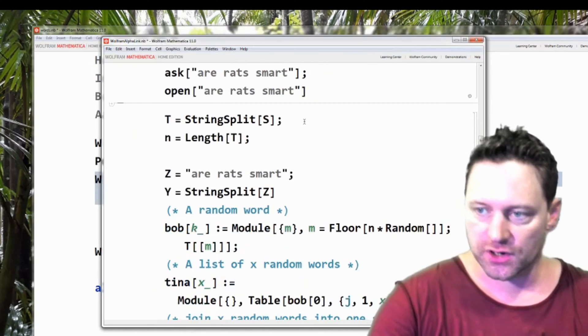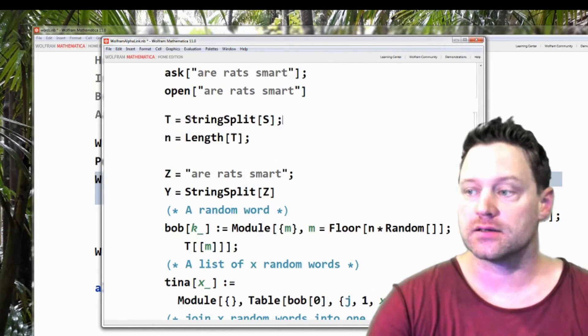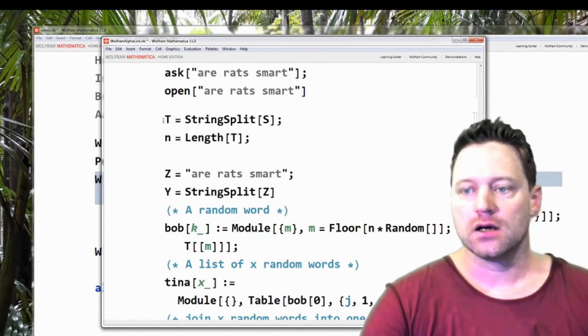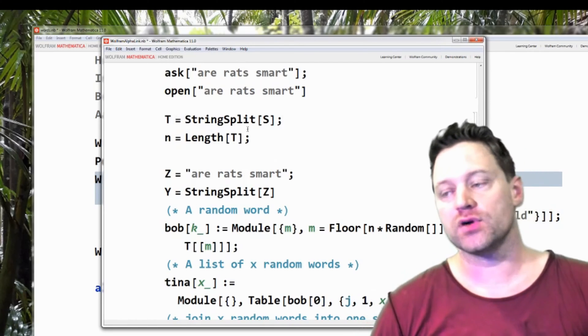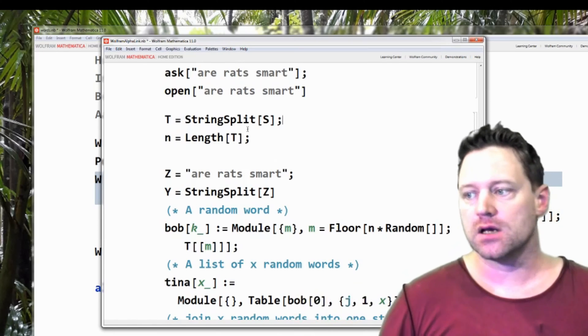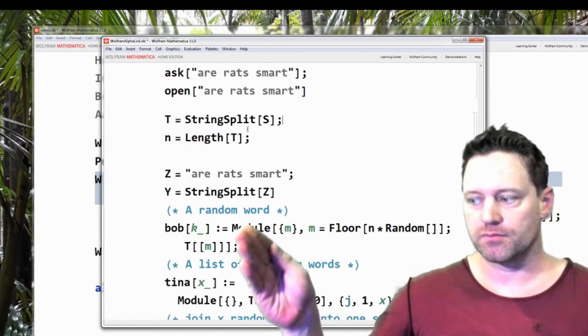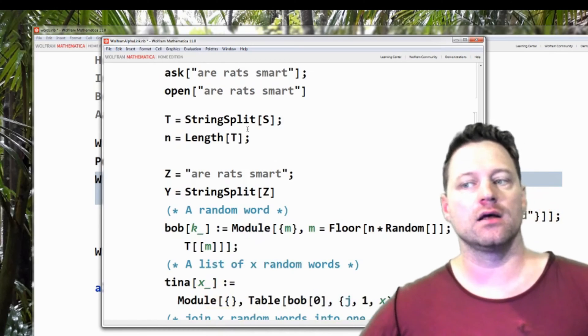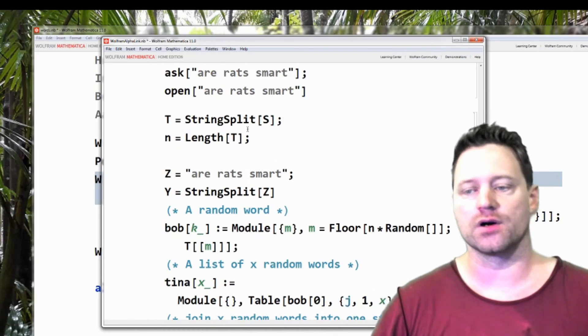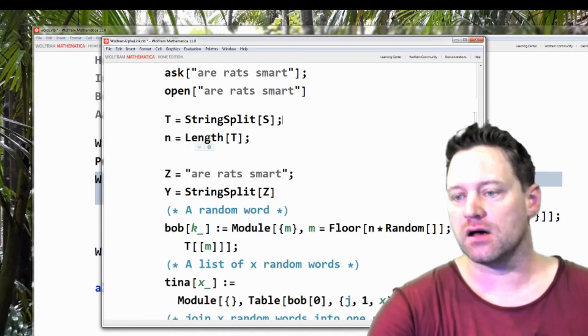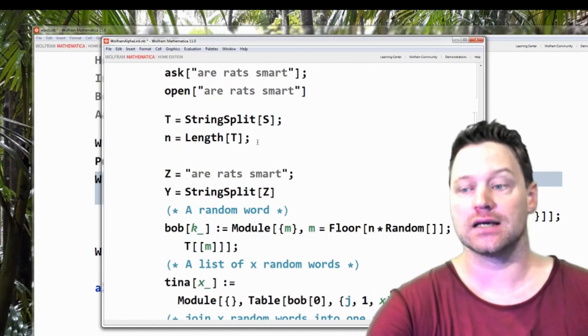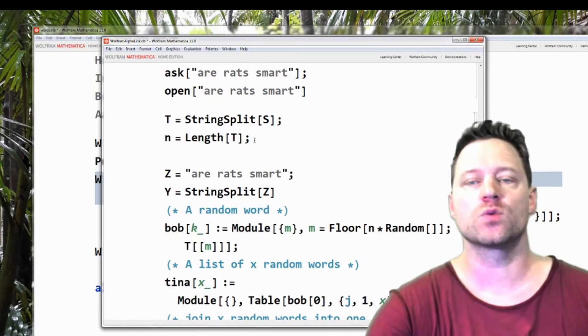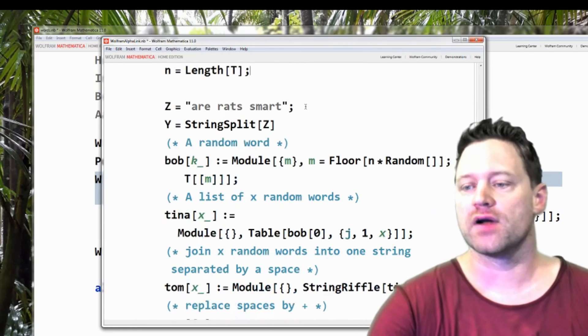So now I said, we're going to take this to the next level. The dictionary I had in memory that I put in memory was s and that's string split. So what that does is it puts commas between and creates a list out of the words. n is the length of the new list of words t. And those words are strings. Then z equals are rats smart.